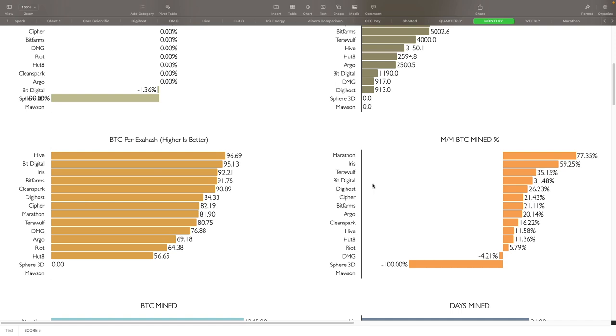Month over month BTC mine percentage increase: Marathon definitely increased their production quite a bit, 77.35%, followed by Iris. Iris also had their full hash rate installed for the full month this time around, so that definitely benefited them quite a bit there along with the transaction fees for all these miners. Terawulf was up 35.15%, Bit Digital was 31.48%, Digihost was up 26.23%.